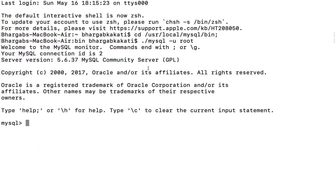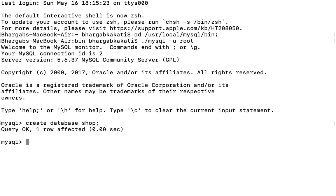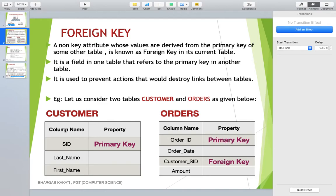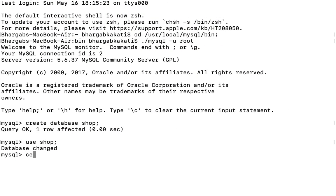This is the SQL screen. Let me create the database: CREATE DATABASE shop. The database named 'shop' has been created. Now let me use this database with the command USE shop. Now let me create the customer table with columns SID, last name, and first name, where SID is the primary key: CREATE TABLE customer, first column SID.